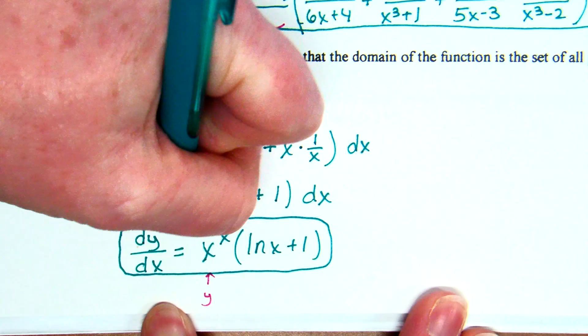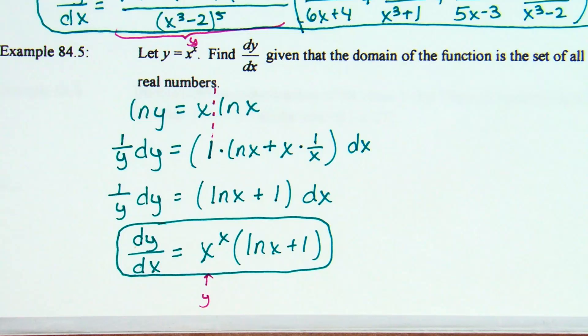dy/dx equals y, which is x to the power of x, times natural log of x plus 1. Remember from the beginning I said on each of these problems we have to temporarily restrict x values to positive values only. This problem — if x were allowed to be negative — would not be doable because of the natural logs. In this case the natural log remains in the answer, so x has to be positive.